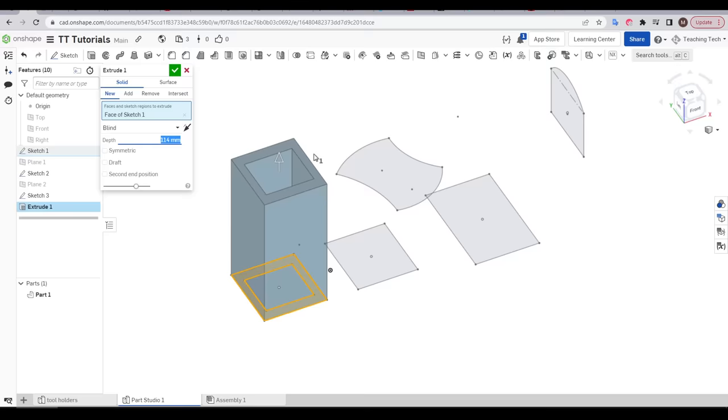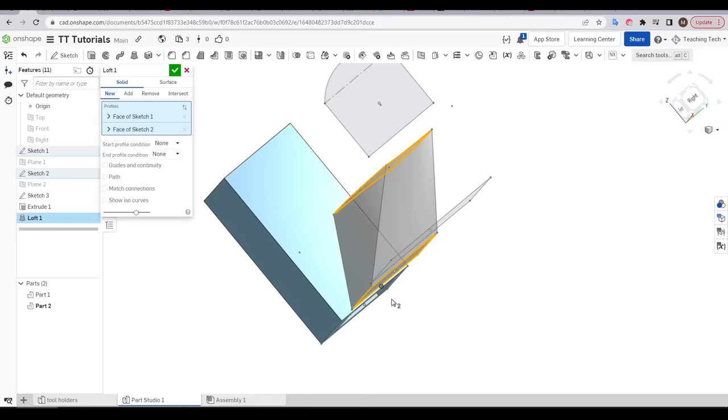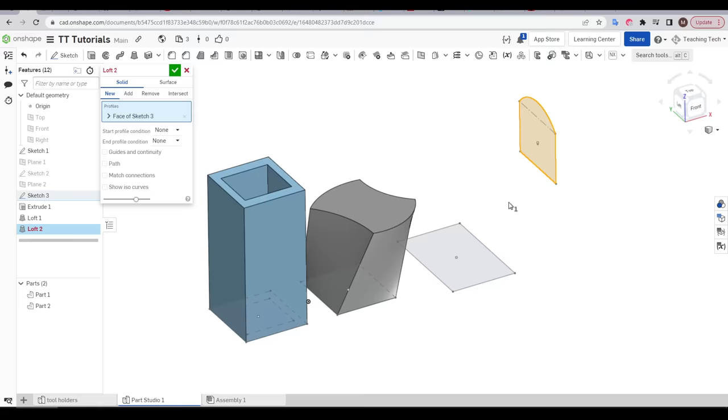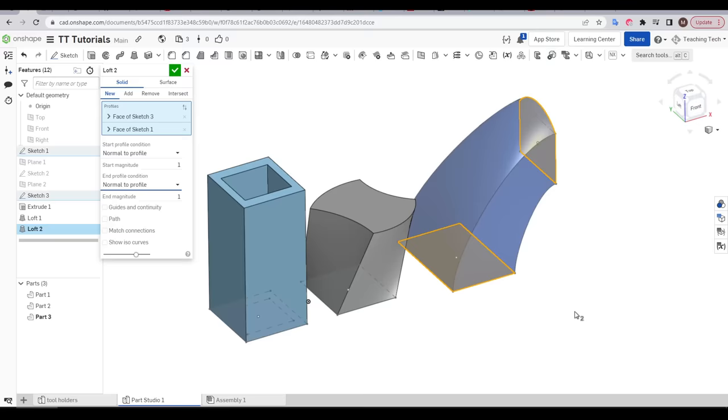In these situations we're going to use a loft tool, where we select the two end profiles and Onshape will try and join between them as smoothly as possible. This even works in situations where the two end profiles are different and even face completely different directions. And best of all, there are built in tools to let us control how smoothly that transition is between the two end profiles.